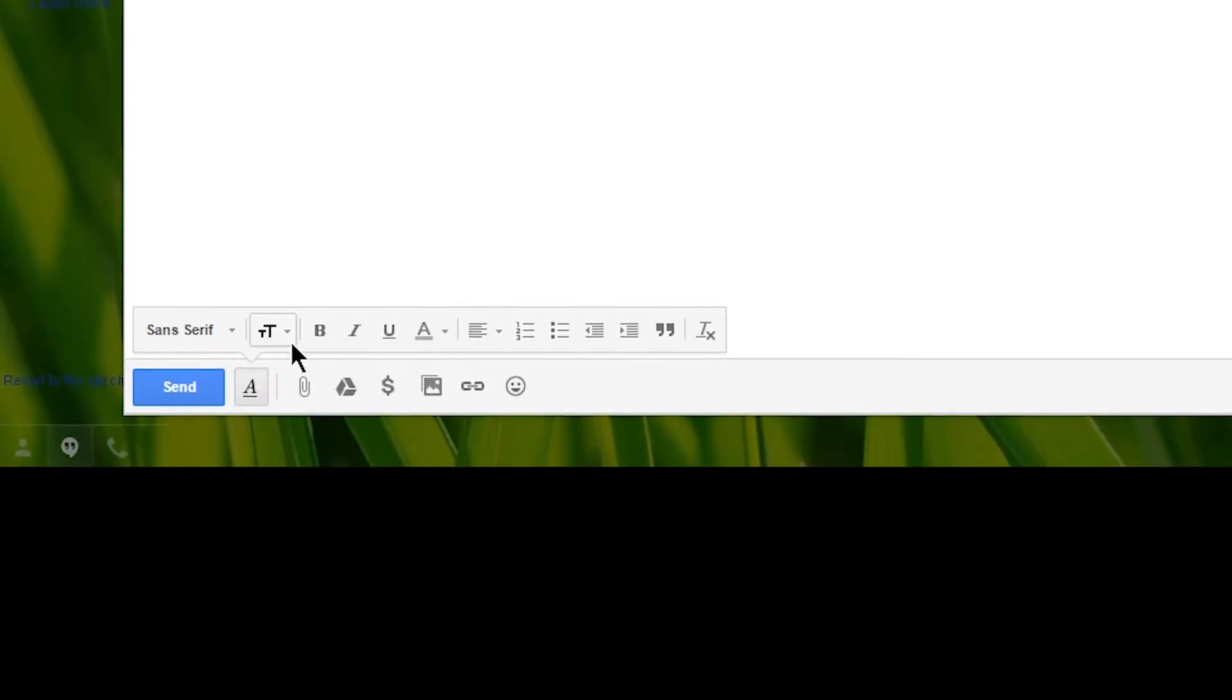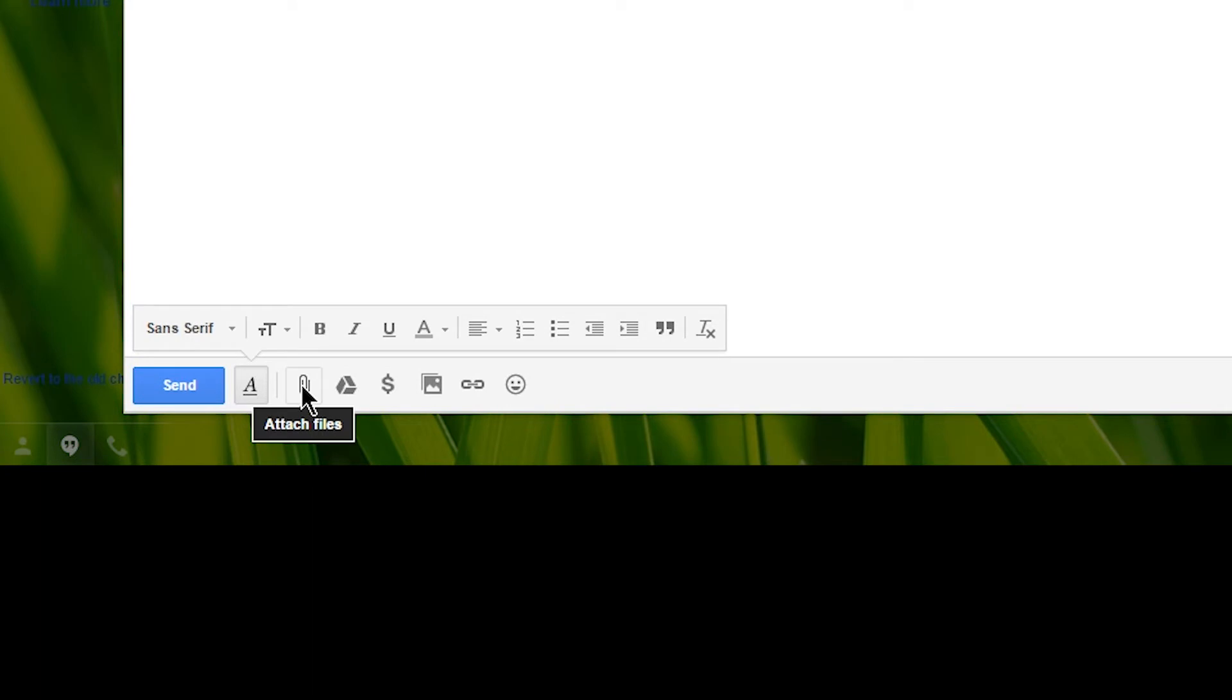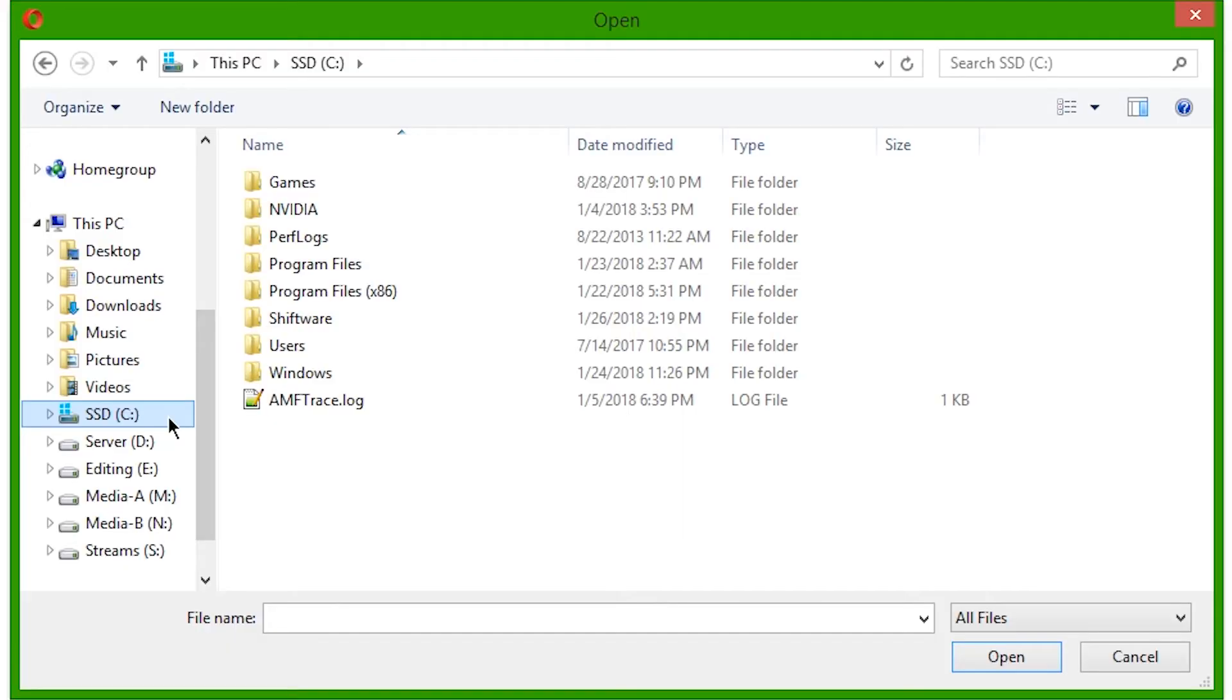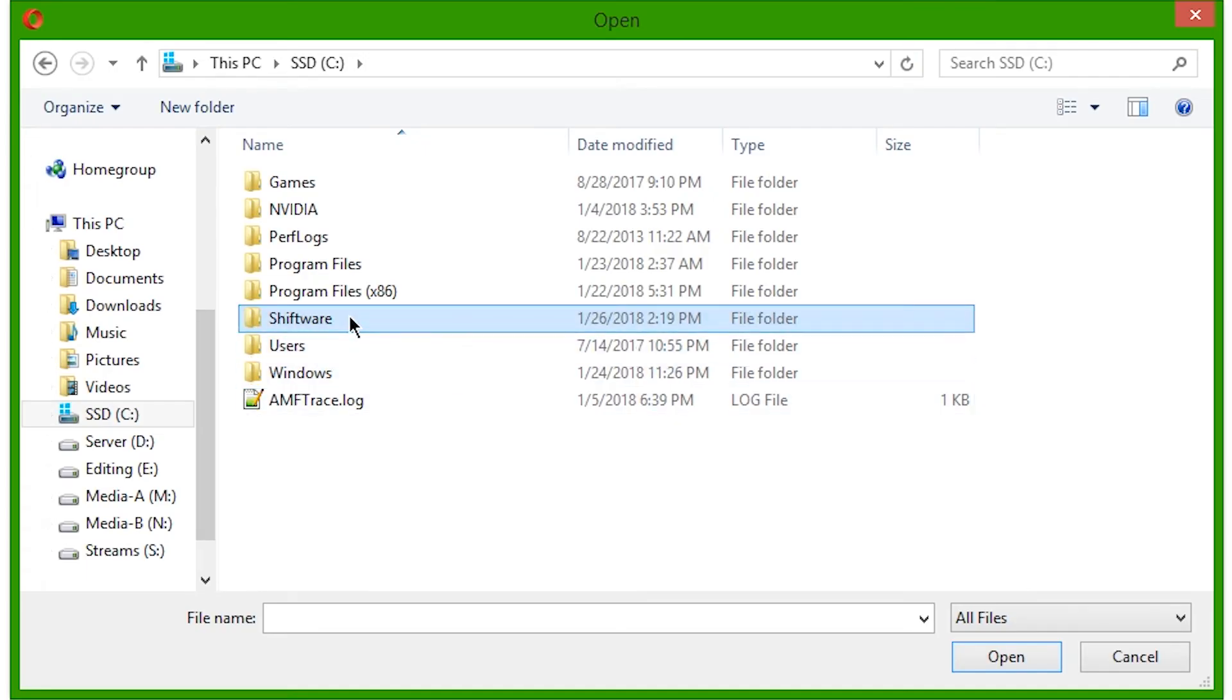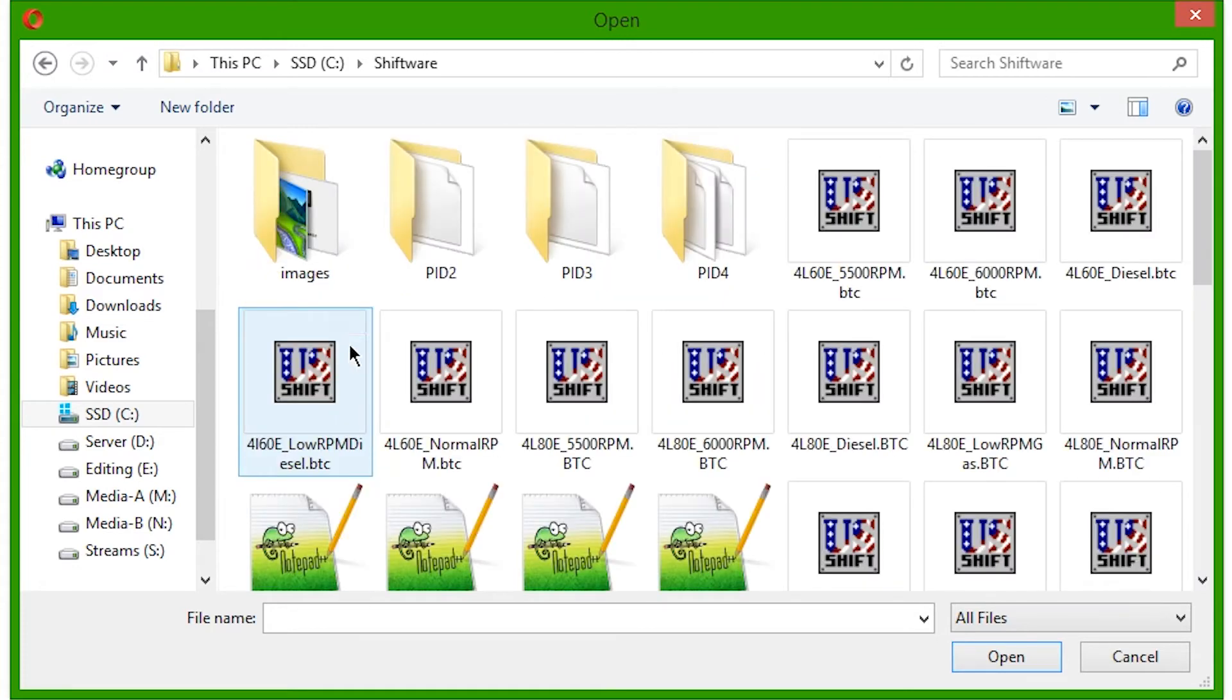On the sidebar, click on the C drive. It should have a Windows logo beside it. Look through the list until you find the folder named Shiftware. This is where the program installs by default.